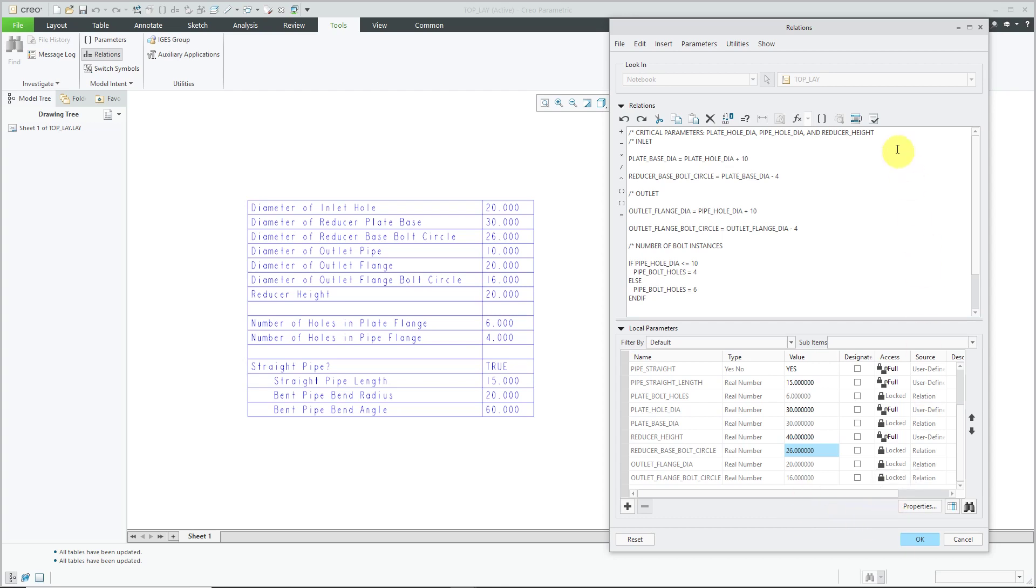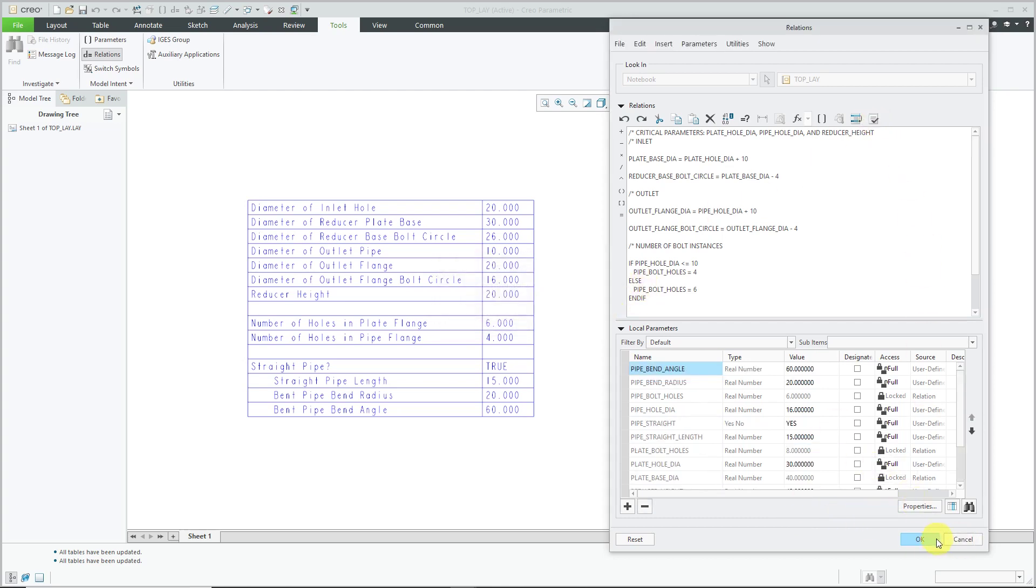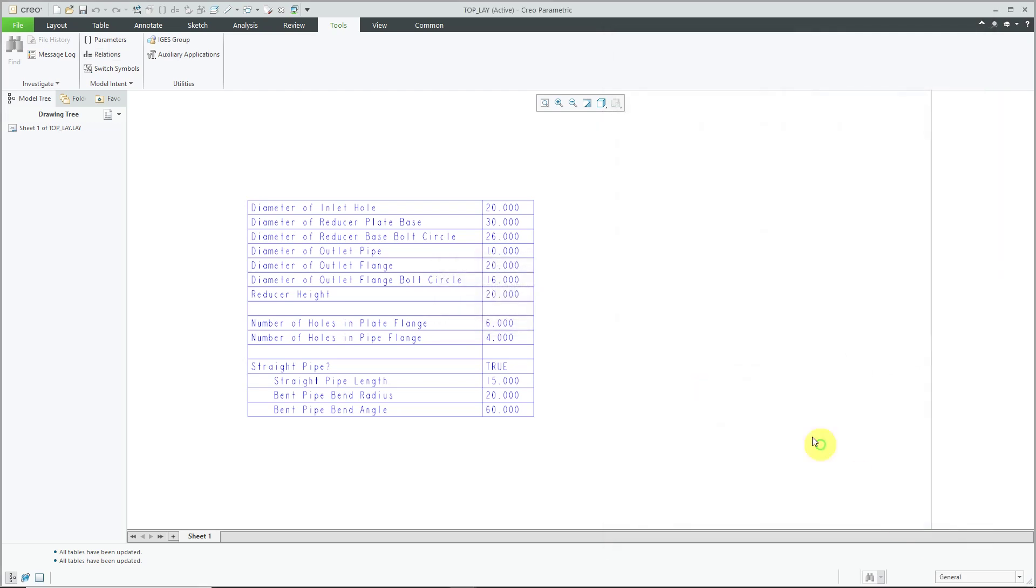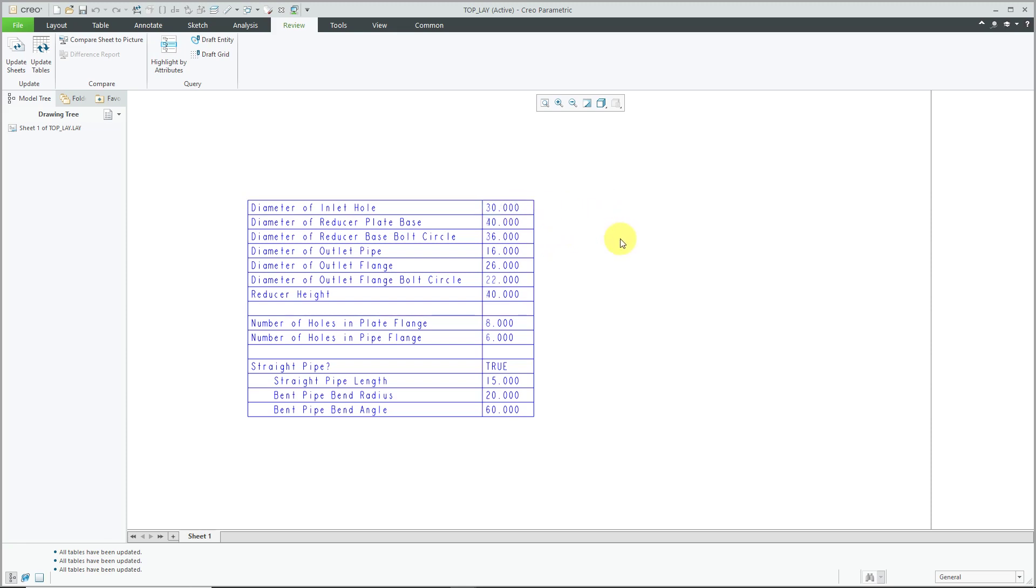I will verify my relations—everything is good. Let's close this, go to the Review tab, and update the tables. We have our new values: the inlet hole diameter we changed, the diameter of the outlet pipe, the reducer height, and these other dimensions changed based on those values.